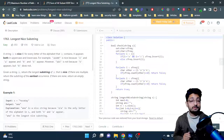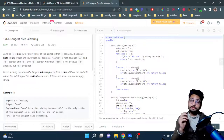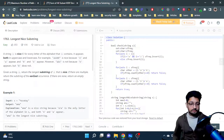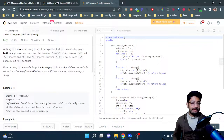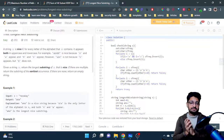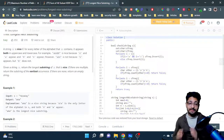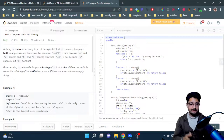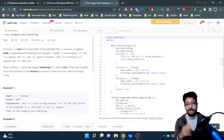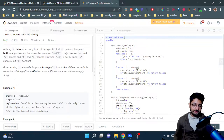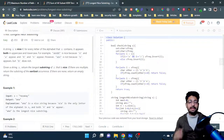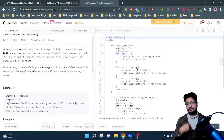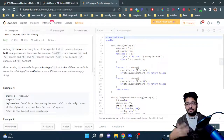In this video let us talk about an easy problem from LeetCode. The problem name is 'Longest Nice Substring.' The problem statement says you have a string S, and S is called nice if for every letter of the alphabet that S contains, it appears both in uppercase and in lowercase. So for this particular string to be nice, for every character, if it is present in lowercase it should also be present in uppercase.